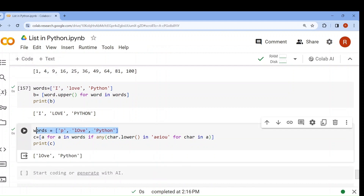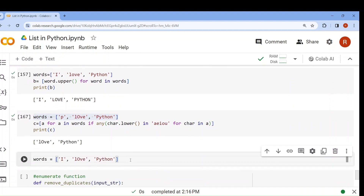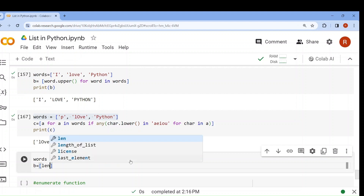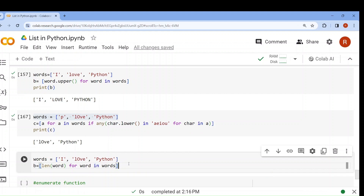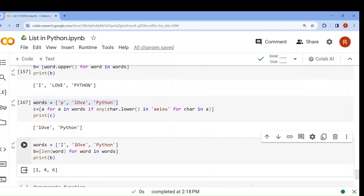Now suppose I want to count the length of each word. any_list = [len(word) for word in words]. The length function gives the length of each word. For 'I': length 1. For 'love': length 4. For 'python': length 6. So the output is [1, 4, 6].